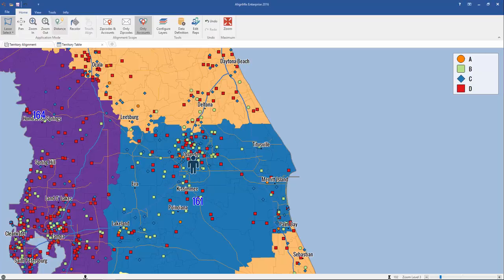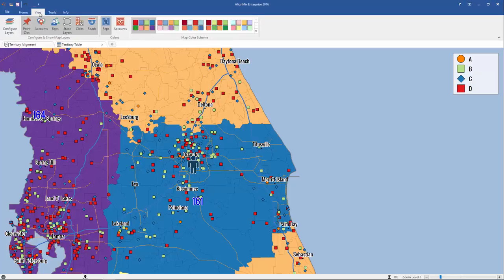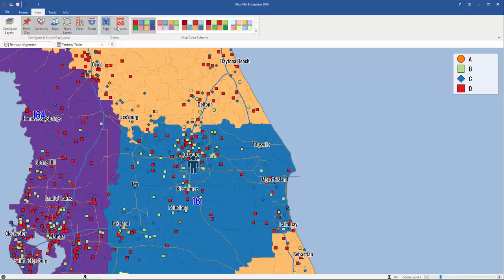To change that, you can click here on View and select the Accounts View. When you click that on, you'll see which accounts are assigned to which territory. Right away, you'll notice that there's an account here and here in this orange territory that belong to the blue territory.